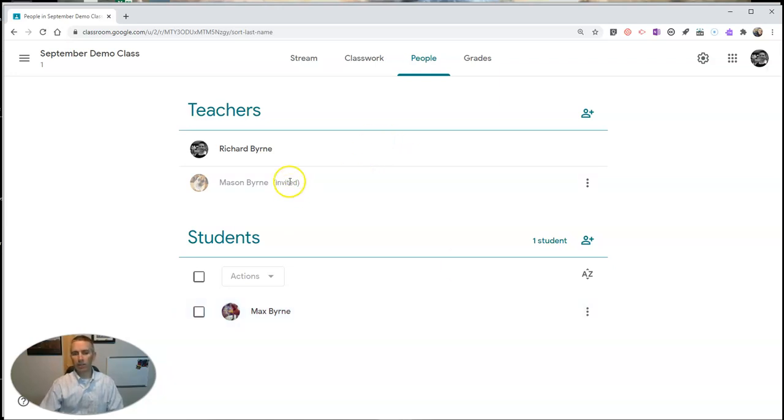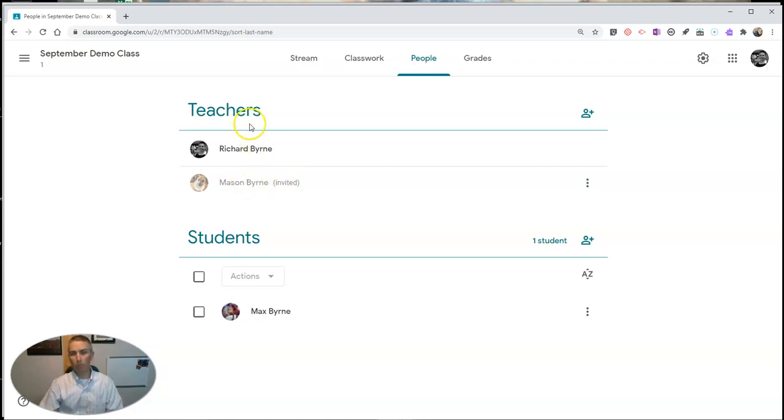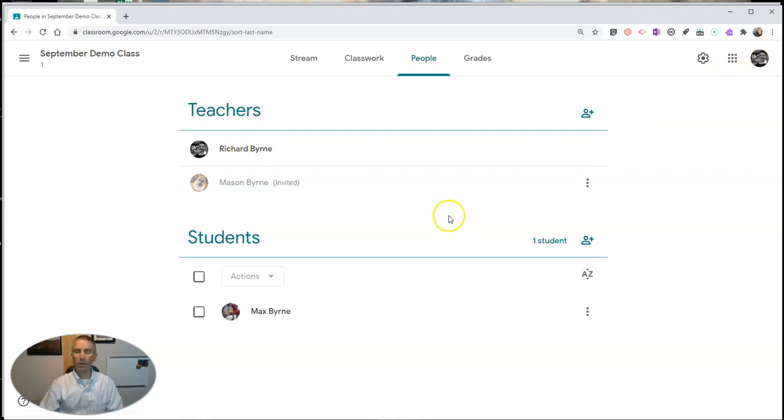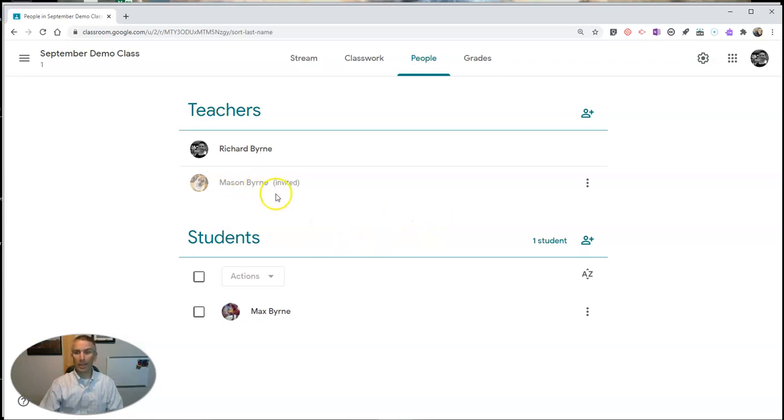If he doesn't have an email address from the same domain as me, he won't be able to be a teacher in this domain. Also, you need to make sure that the person you're inviting is listed as a teacher by your G Suite for Education domain administrator and not as a student or something else.